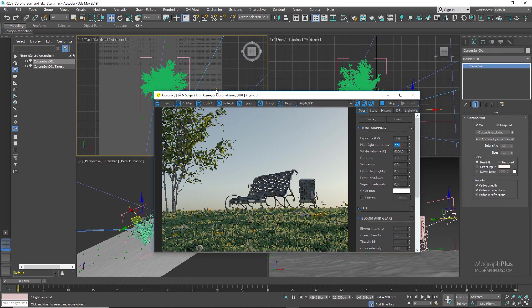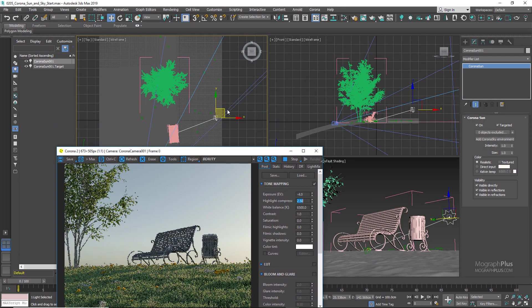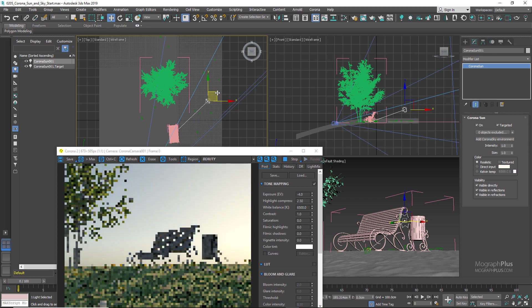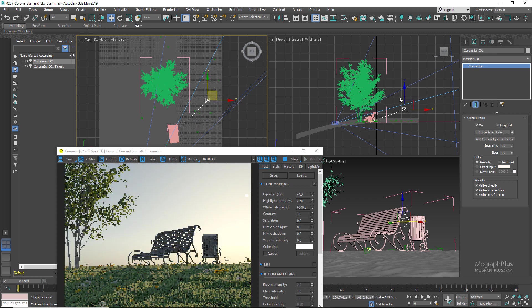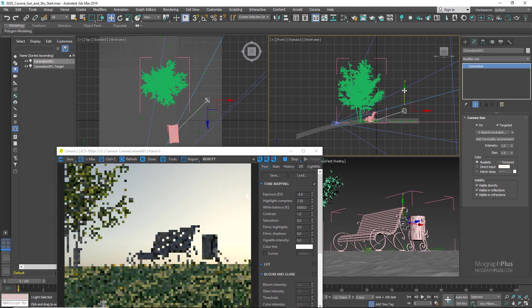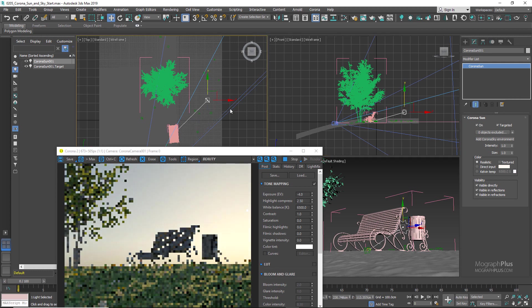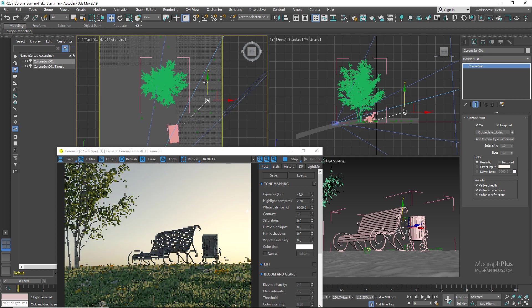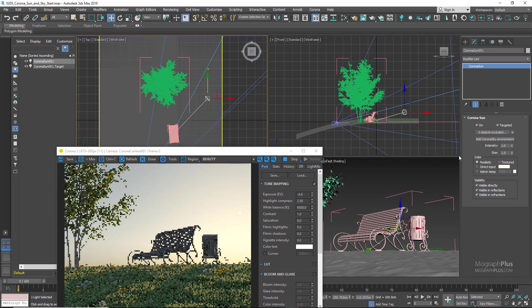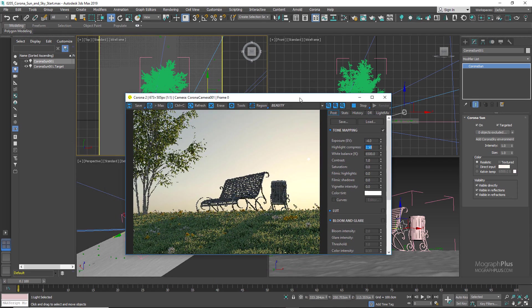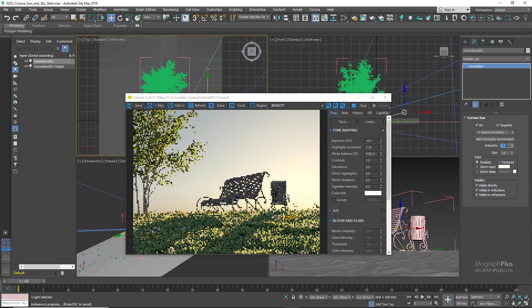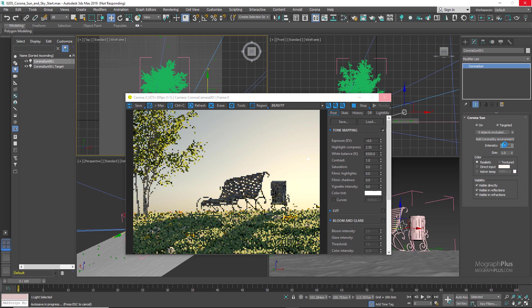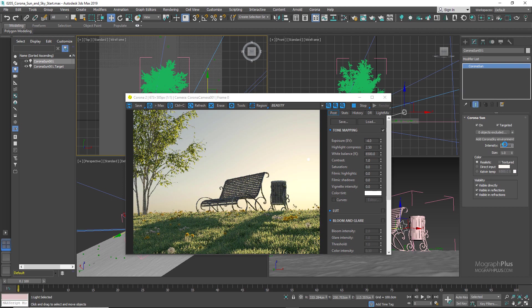If I select the Corona Sun, you notice we have two very self-explanatory options. Intensity controls the overall intensity and brightness of the sun. So if I go from one to five, we immediately get a more intense sun which is much brighter, and if set to something like 0.2, it will be less intense and the lighting is dominated by the sky. Let me put it back to one, which is the physically accurate value.